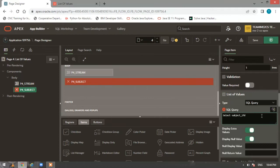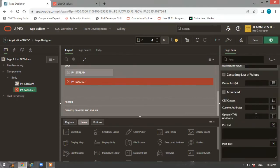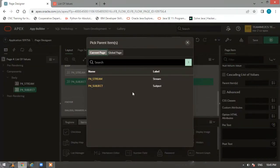So in the SQL query, write: SELECT subject_id, subject_name FROM stream_subjects WHERE stream_id equal to the component value — which is the page item :P4_STREAM.